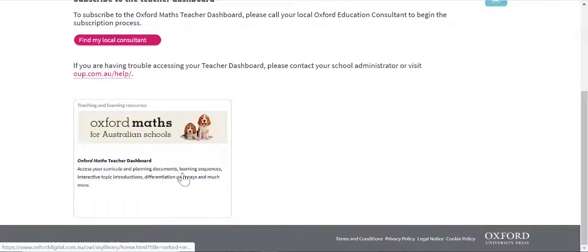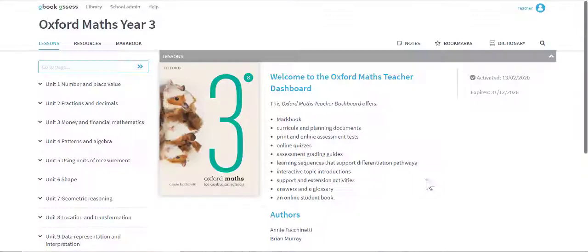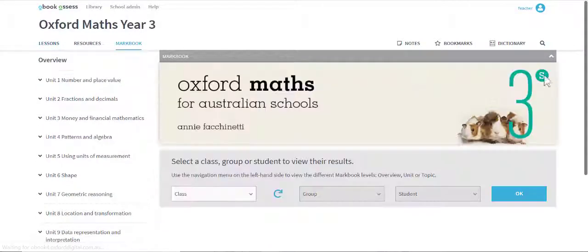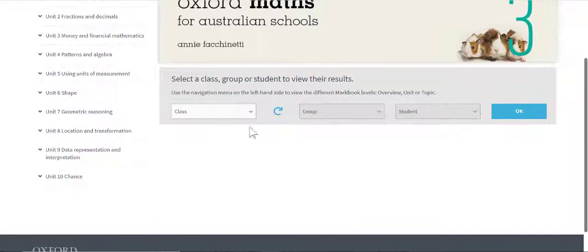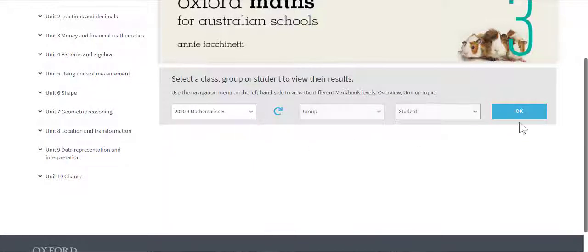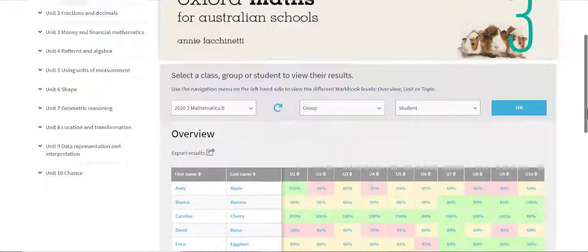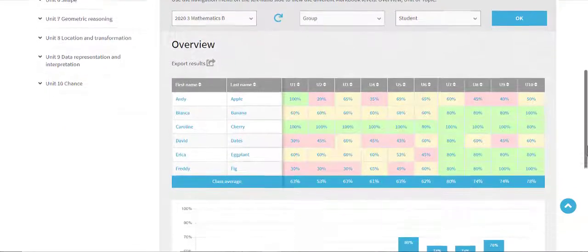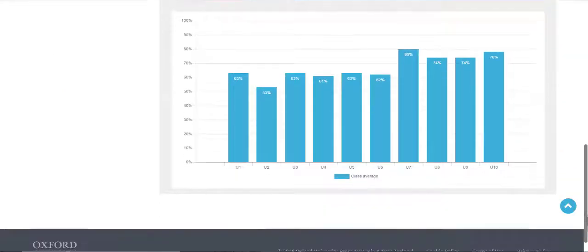MarkBook is designed to provide deeper assessment, tracking, and reporting capabilities to better support each student's math learning journey. It enables teachers to view test results, highlight successful areas and identify opportunities for additional support, streamlining administration and allowing educators to focus on teaching.